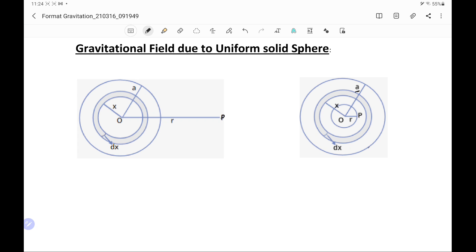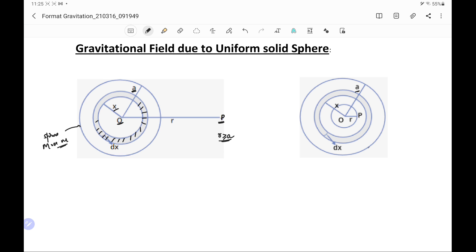First we take the case when the point is lying outside the sphere, that means R is greater than or equal to A, where A is the radius of the sphere. O is the center of the sphere, and the sphere has mass M. We take an elementary shell of radius x and thickness dx.